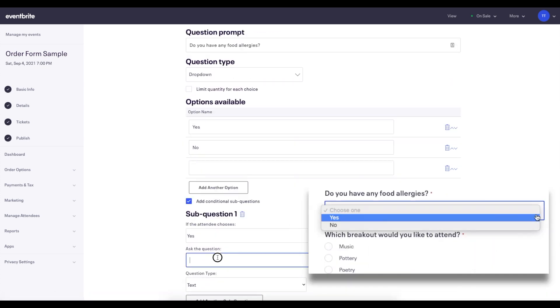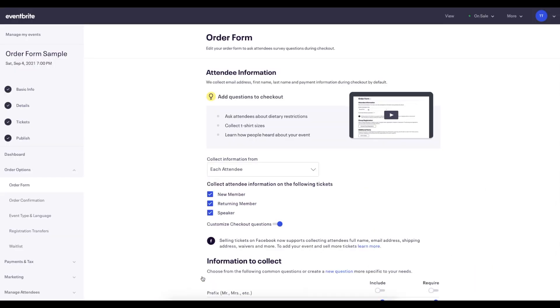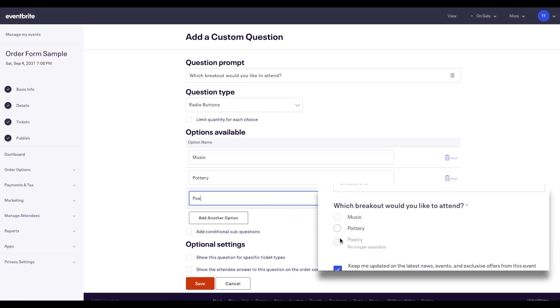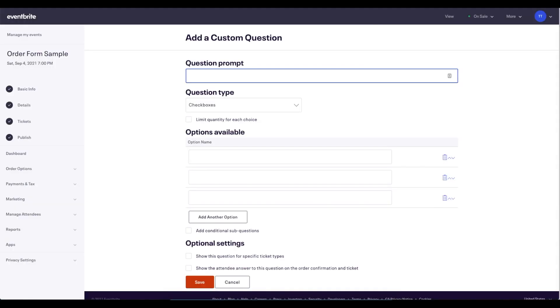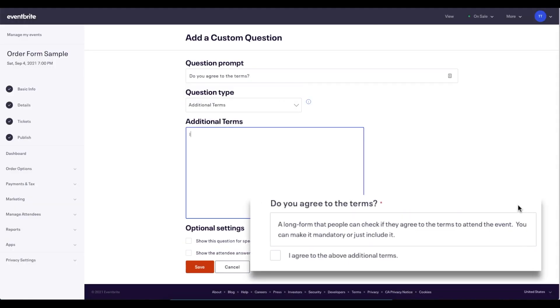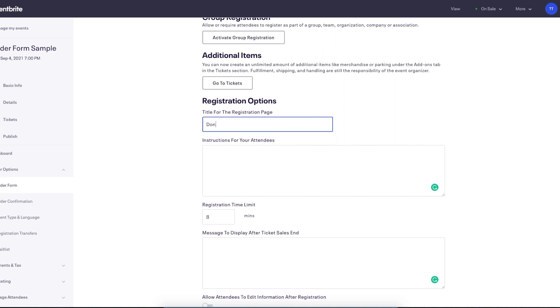You also have the option to add sub-questions, and you can limit the quantity of each choice. If you are adding your terms and conditions, you can choose the Additional Terms option.